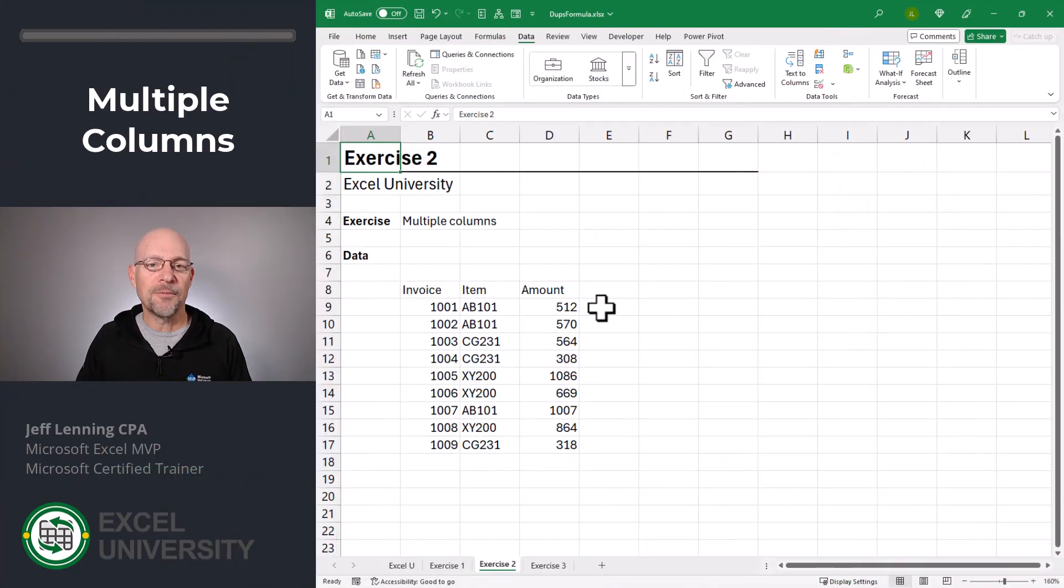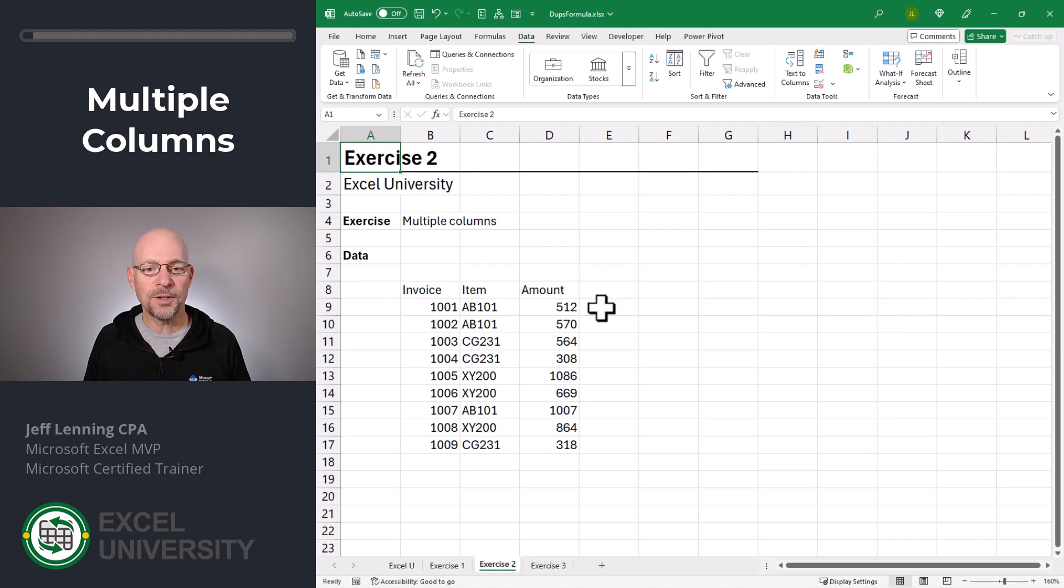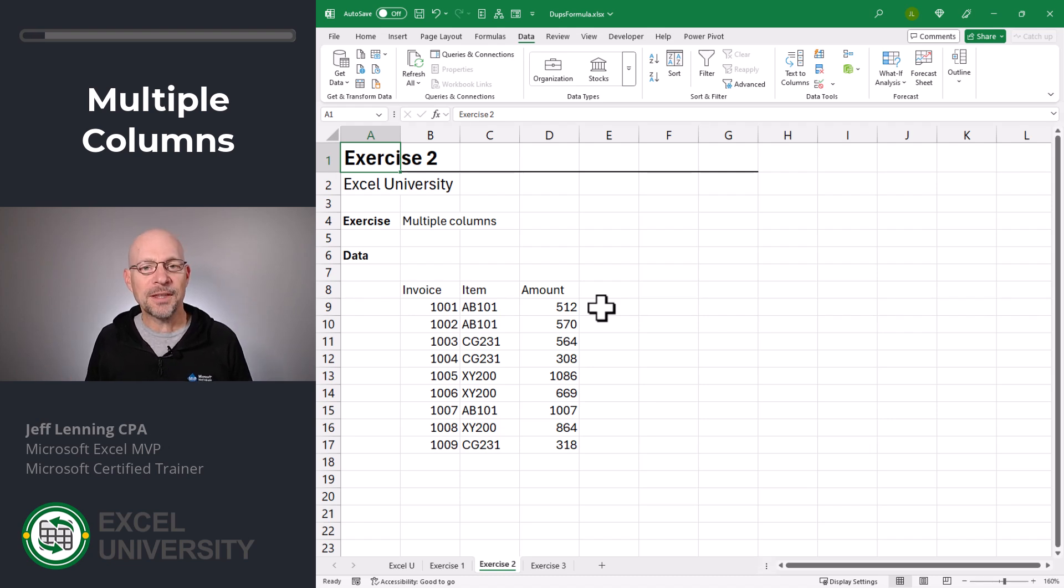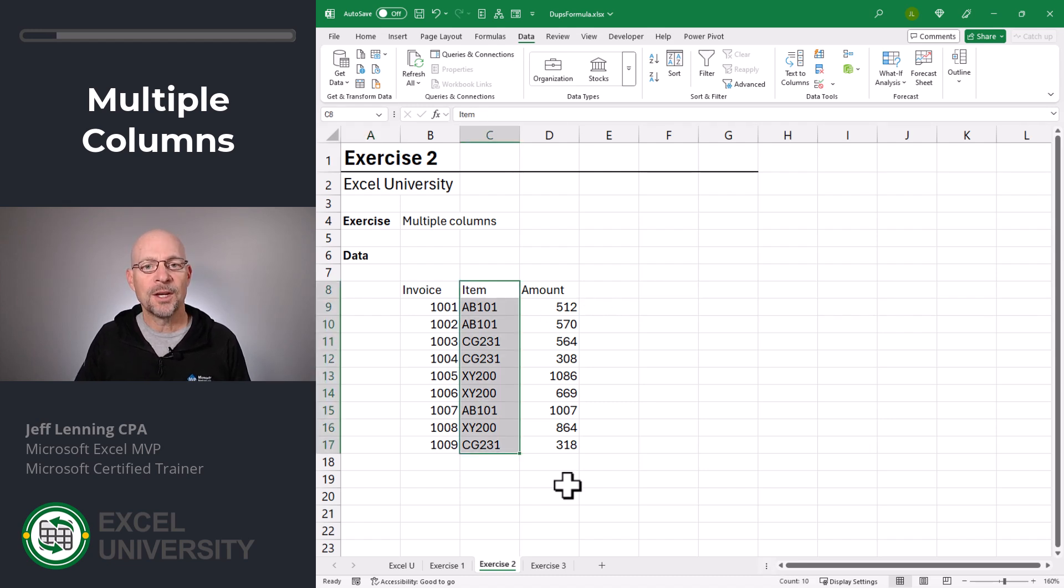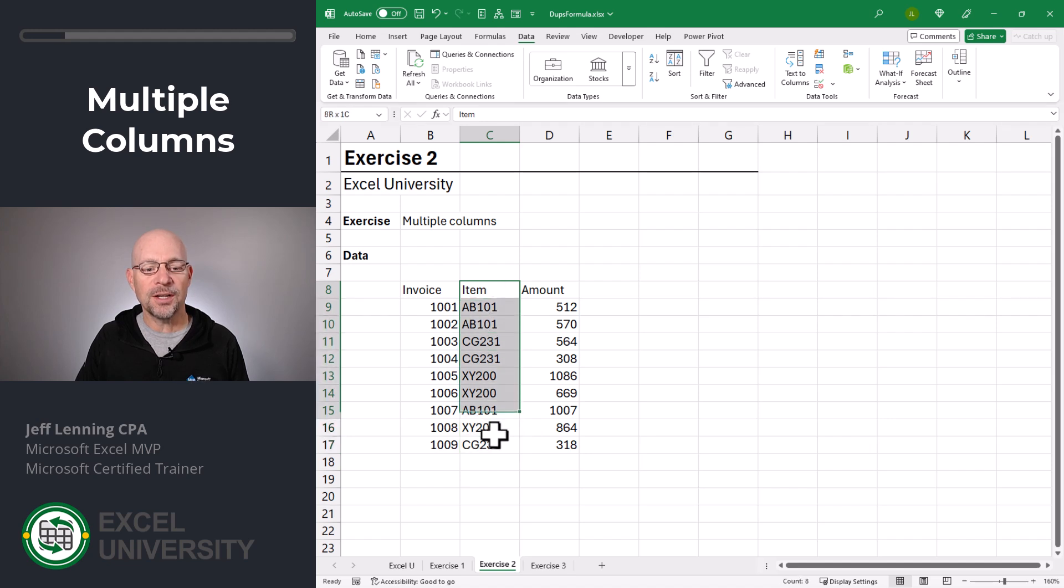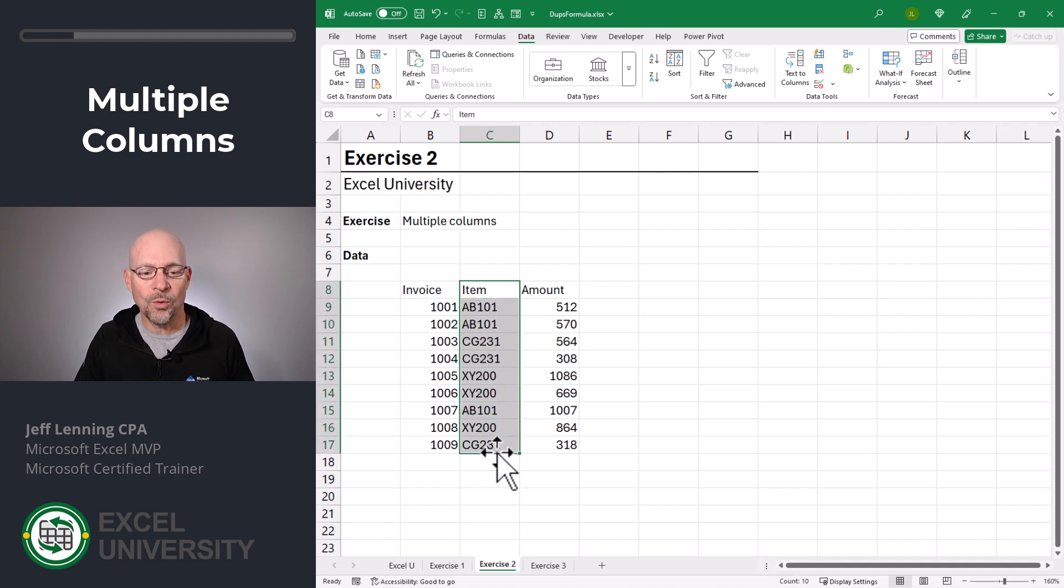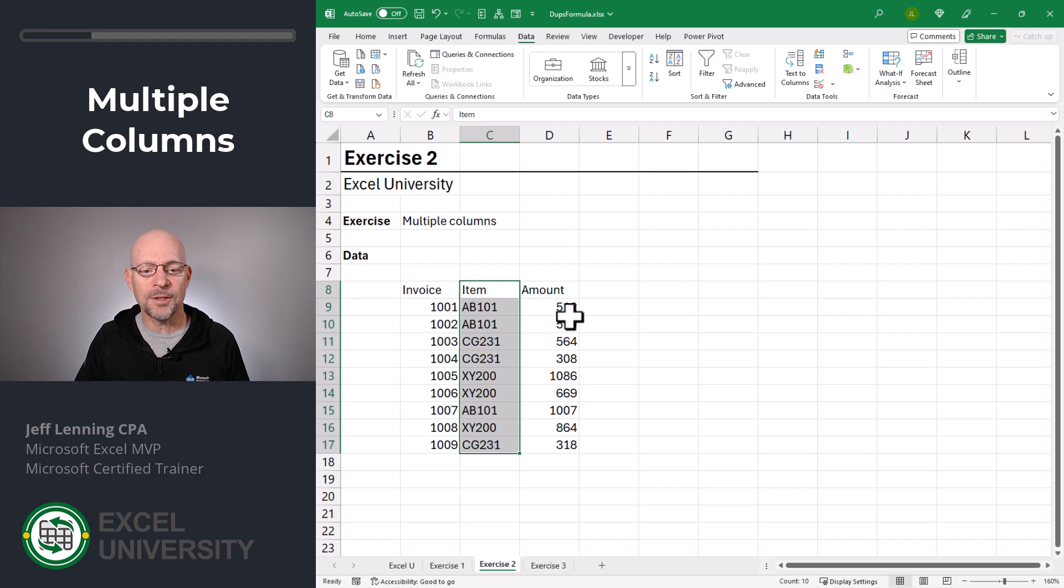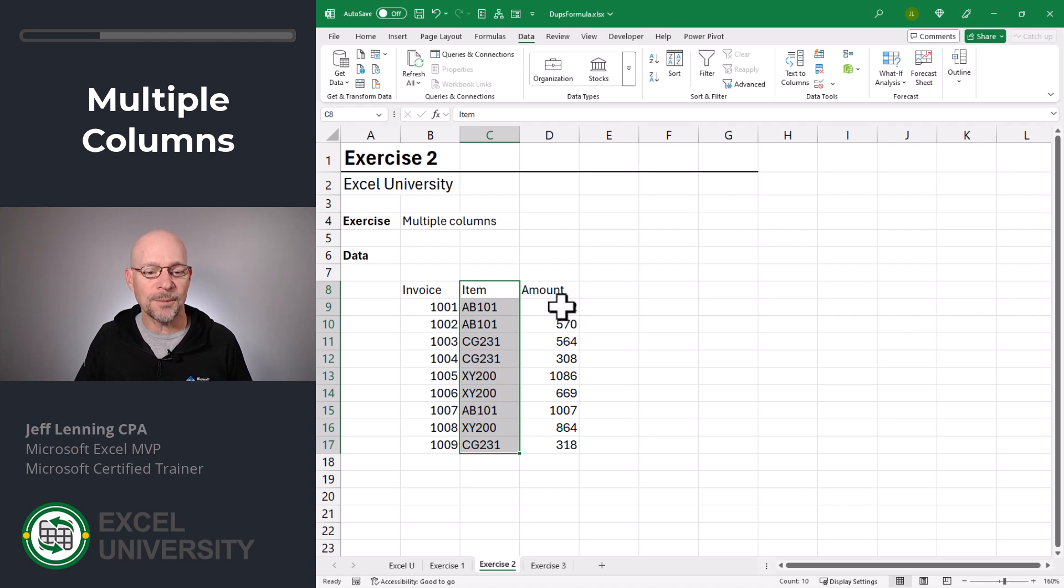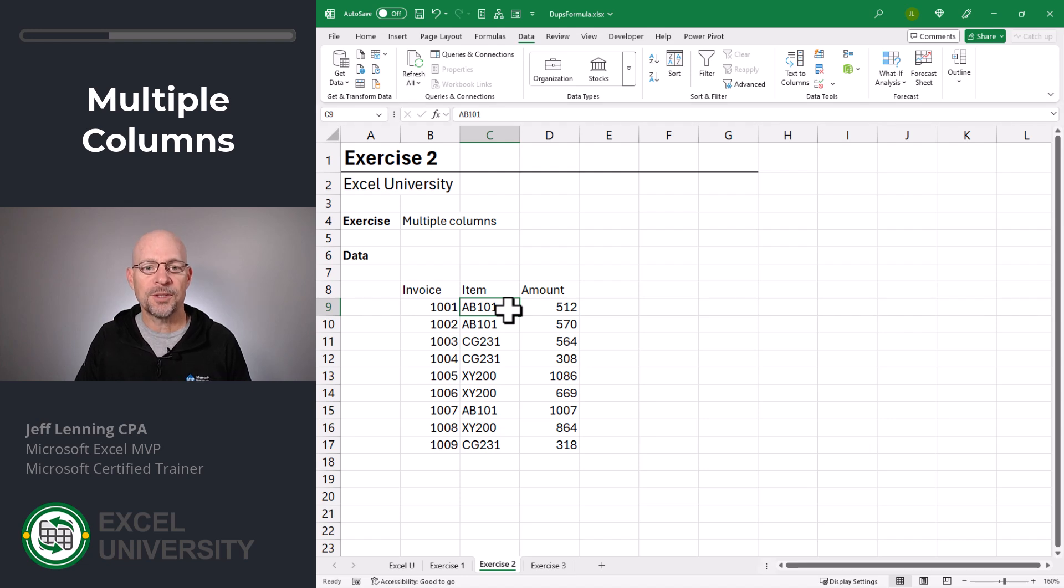Anytime we have multiple columns in a range and we're removing duplicates, whether we're using the Remove Duplicates command, a formula, or other tools, we have to think about what we want with the other columns. In other words, if I wanted to remove the duplicate rows based on the item column, the question is, what do we do with the other columns? In other words, if we don't care about what happens to the other columns, or if we just want to retain the first one in the list, we can use the Remove Duplicates command. Here's how that works.